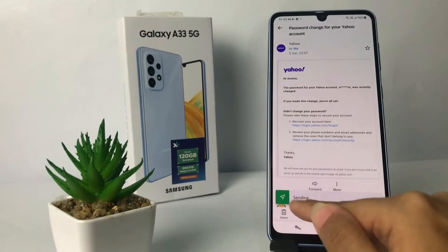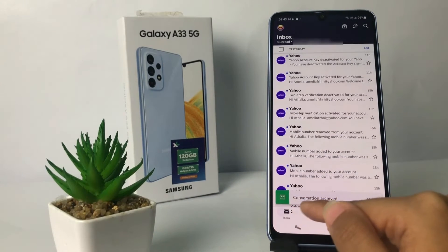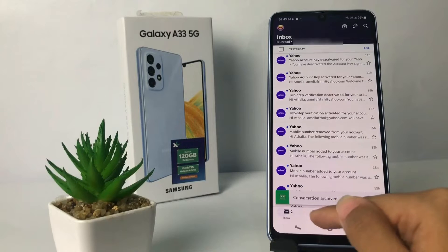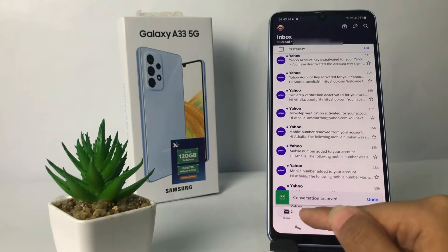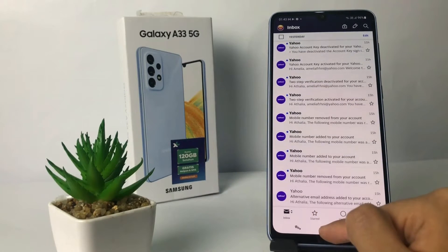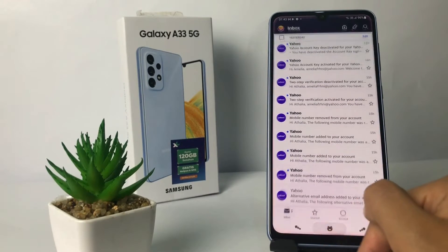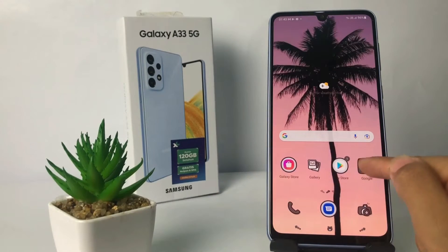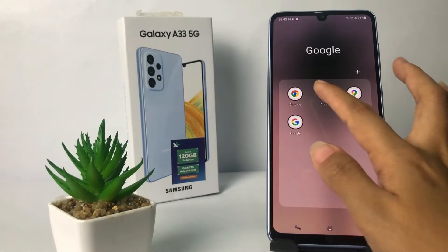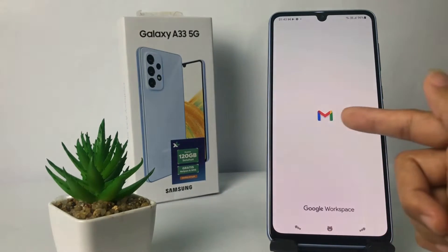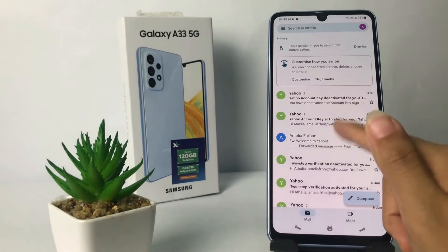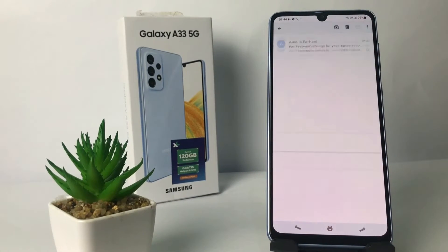And yeah, it's sending — you can see the info here at the bottom. Now I'm gonna go check my Gmail. This is my Gmail, and yeah, here you are.